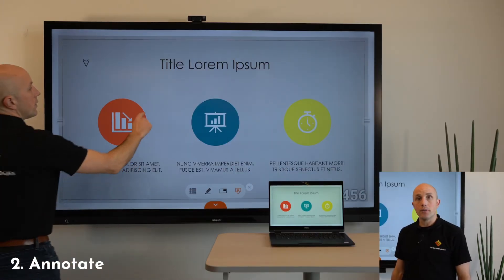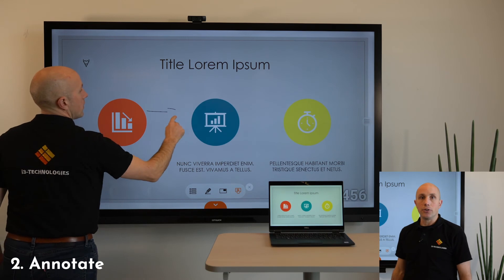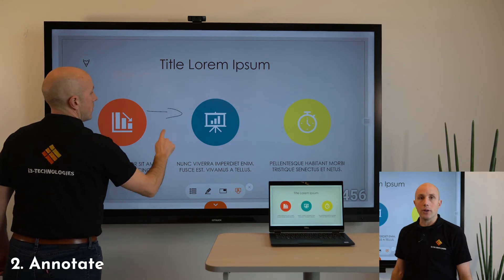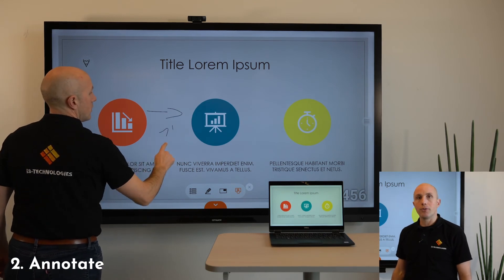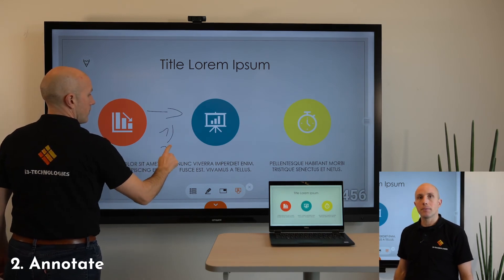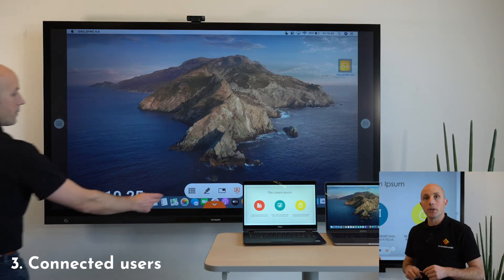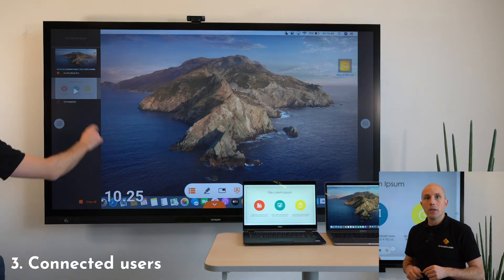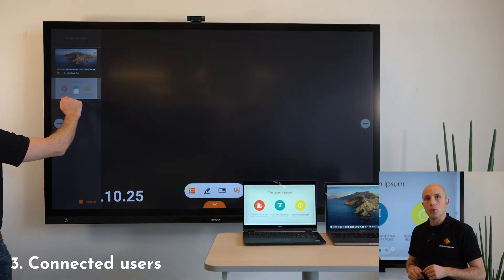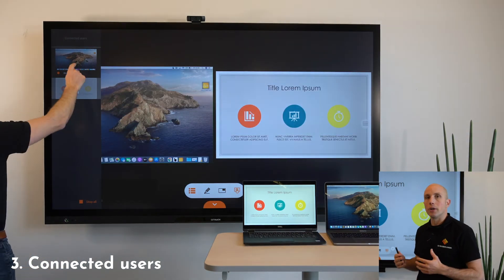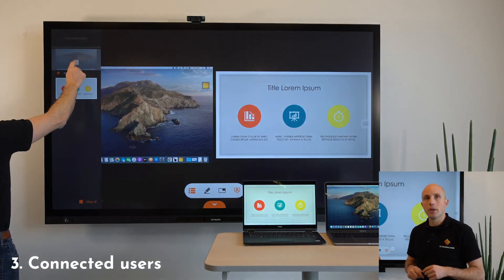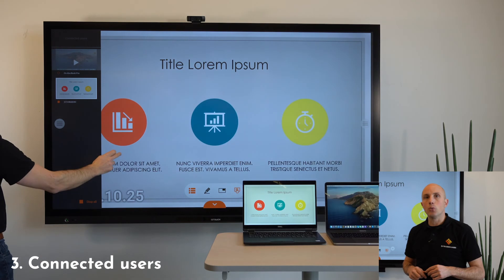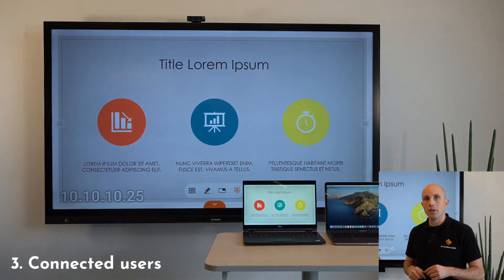The annotate feature allows you to annotate over your presentation. The connected users feature allows you to see all connected users and to decide which one you want to see full screen.